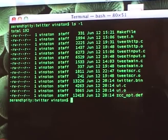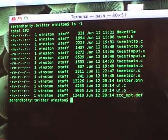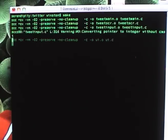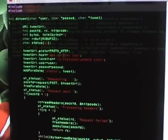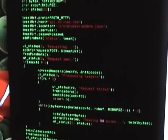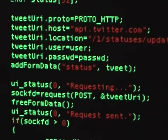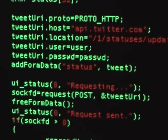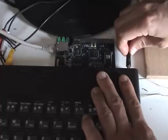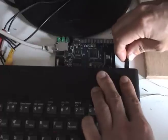Ok, today I'm going to demonstrate the Twitter client for the Spectrum and Spectranet. It's a short program written in C using the Z88DK and runs in all models of Spectrum.